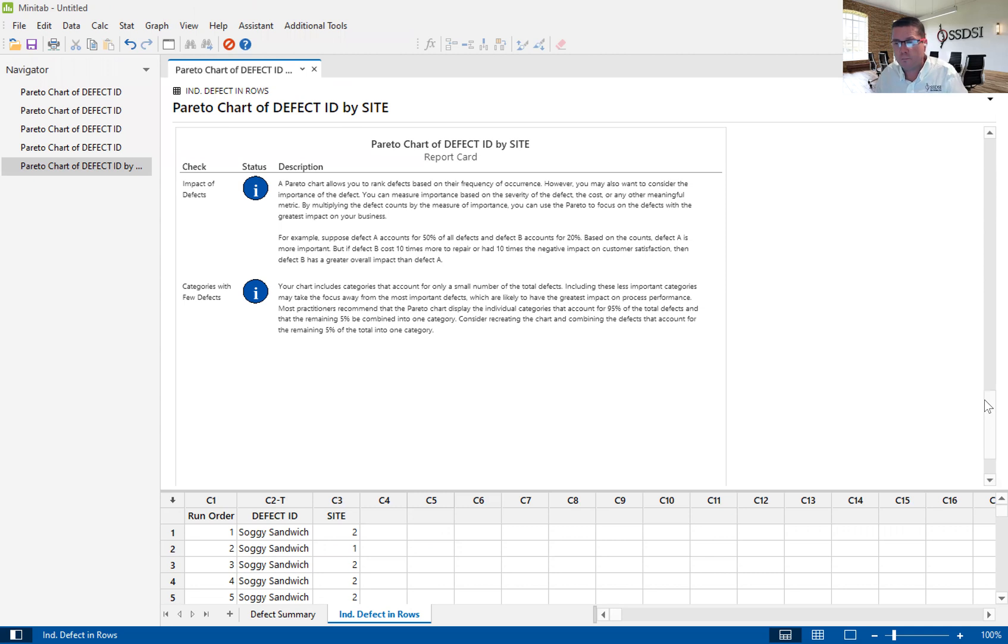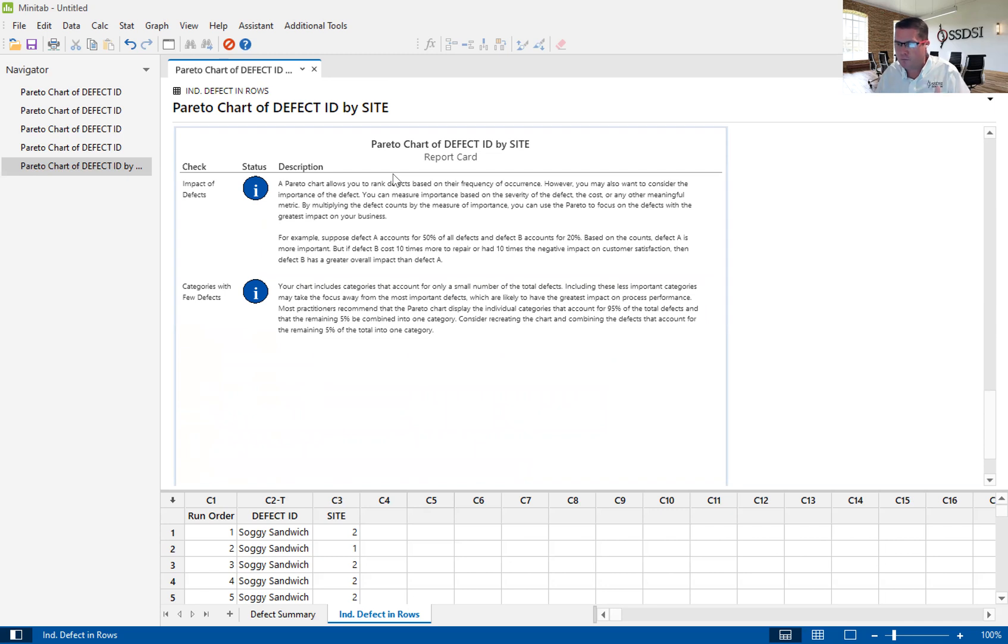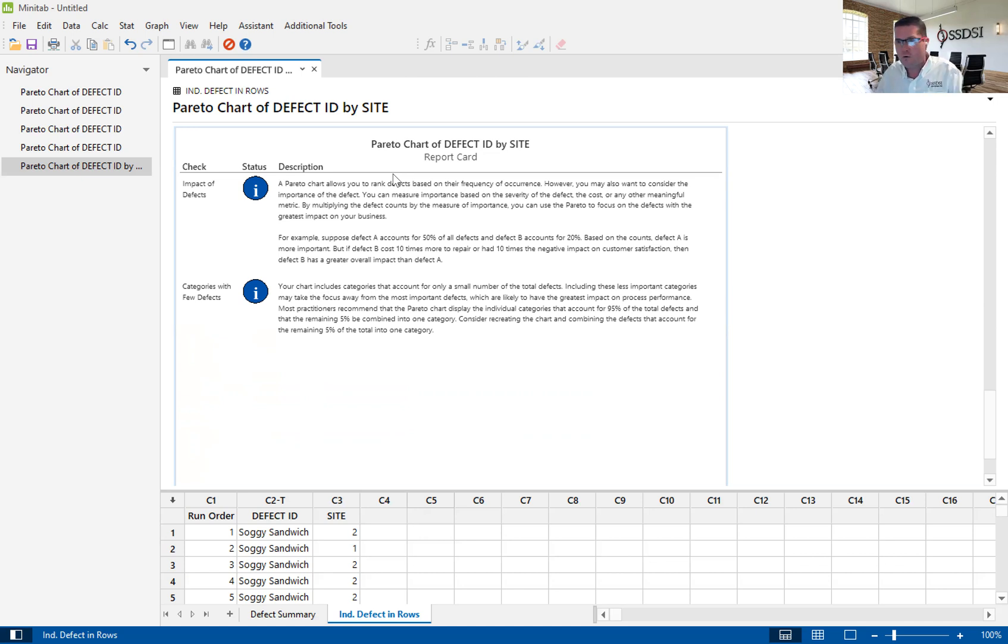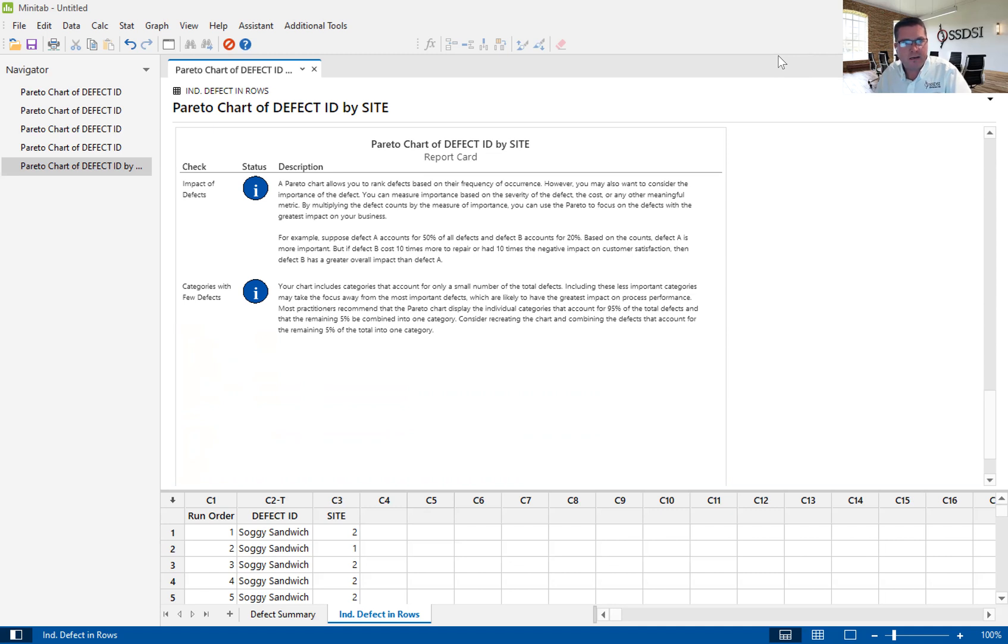And again, we have the report card. We have given you a brief introduction to the Pareto chart using the assistant. Again, my name is Kevin Clay and I'm one of the Lean Six Sigma instructors here at Six Sigma Development Solutions Incorporated. I hope you have learned a little bit about the Pareto chart using the assistant. If you have any questions, please don't hesitate to call me. My email address is KClay at SixSigmaDSI.com. That's K-C-L-A-Y at S-I-X-S-I-G-M-A-D-S-I dot com. Have a wonderful day.